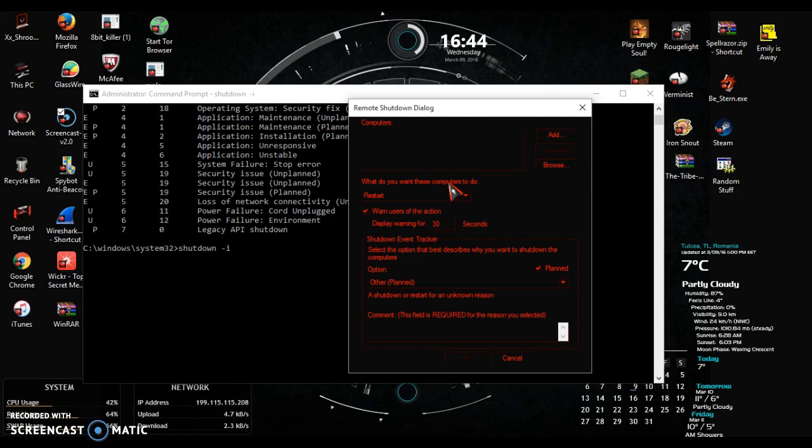So we can restart, shut down, or annotate unexpected shutdown.